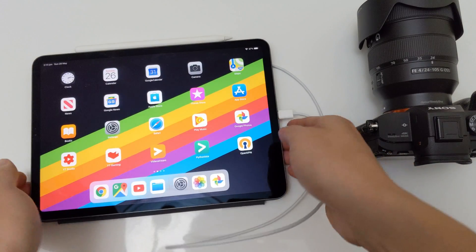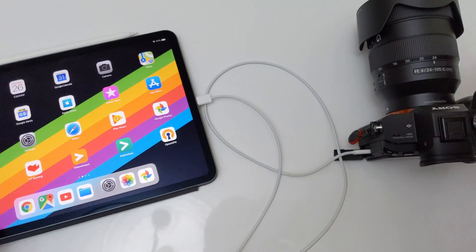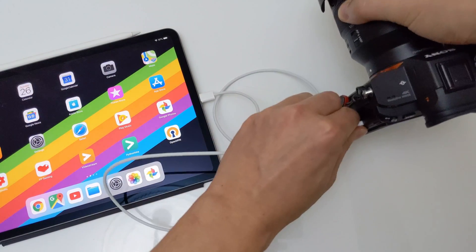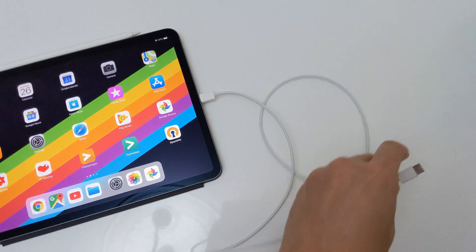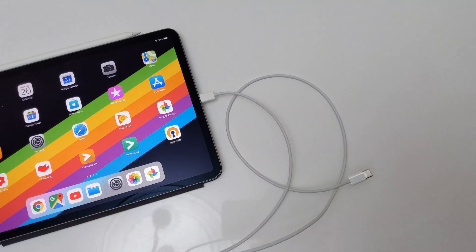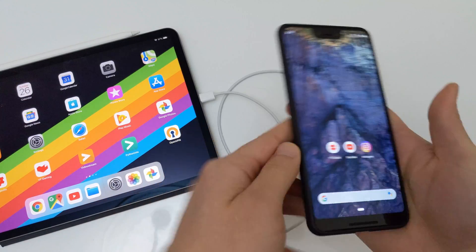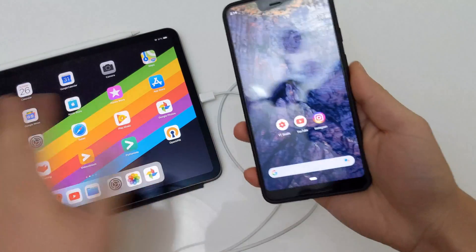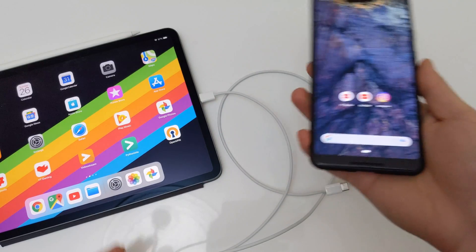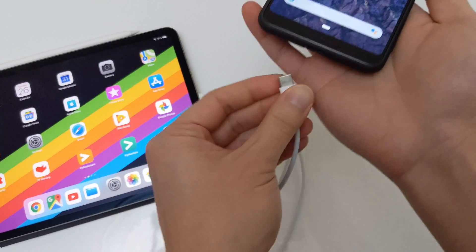Now, I think everyone's here to see how this works with an Android device. So let's get this camera unplugged. I have here a Pixel 3 XL — this is Android, that is iOS. These things are never meant to work well together. Let's just see what happens when we plug it in.